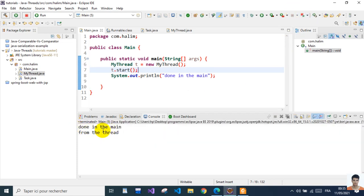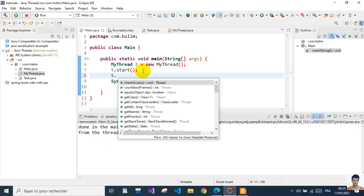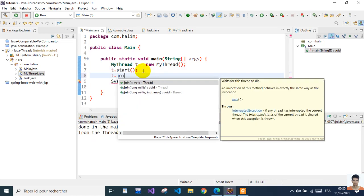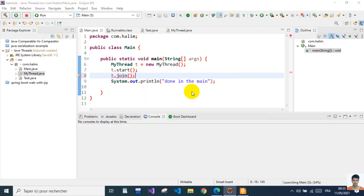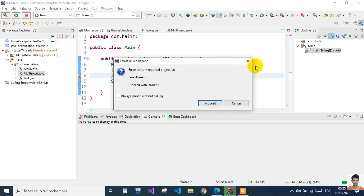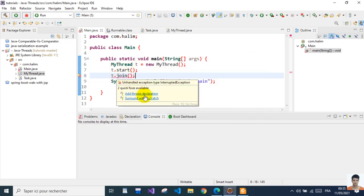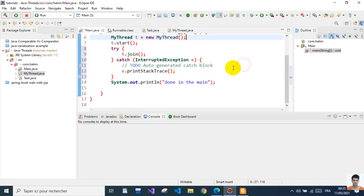So we get the same result, but we didn't wait for the thread to complete. We can add join() here. This join needs to be wrapped inside a try-catch block.